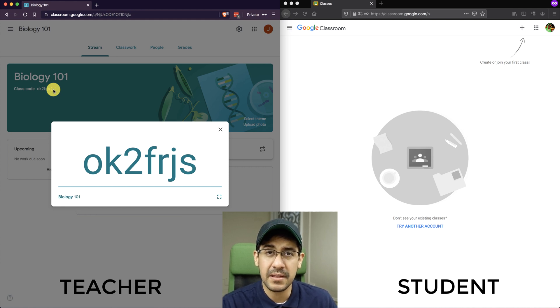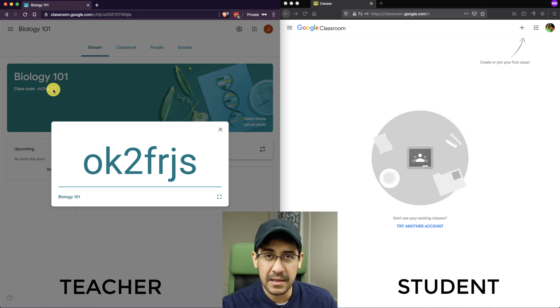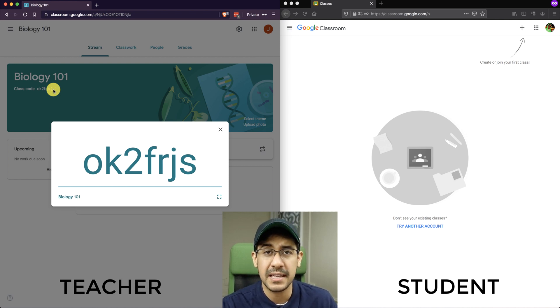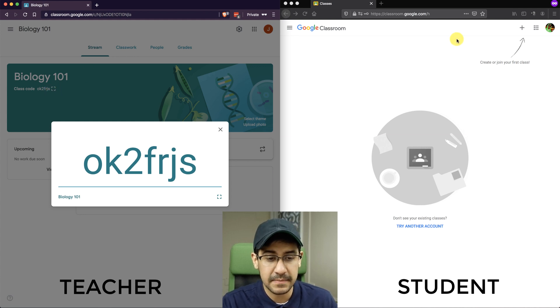The reason I won't do it that way in this video is because these two Google accounts are not in the same organization. So I'm going to show you the class code way of adding a class.